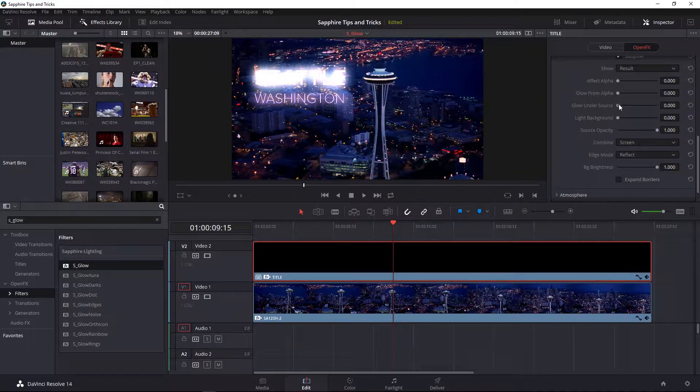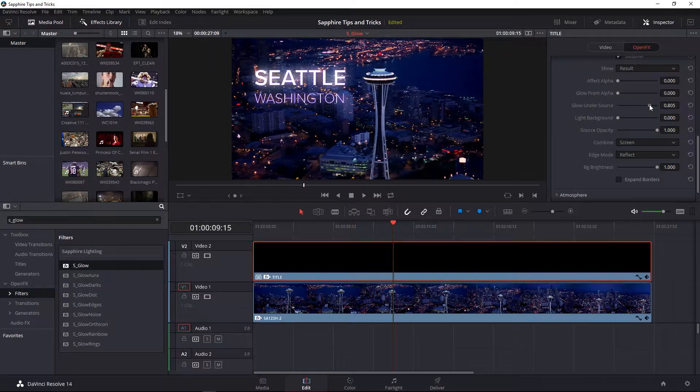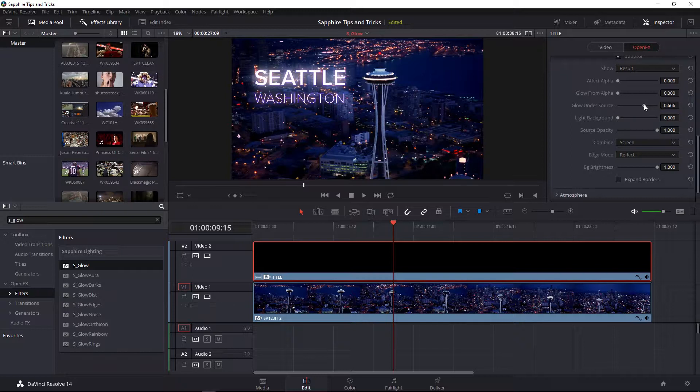If you drag this and scroll this up to the right, you'll notice that now the glow starts to go underneath the title. You'll have a great glow appearing behind your title that's contained within a compound clip to make it easy for you to work with in Resolve.